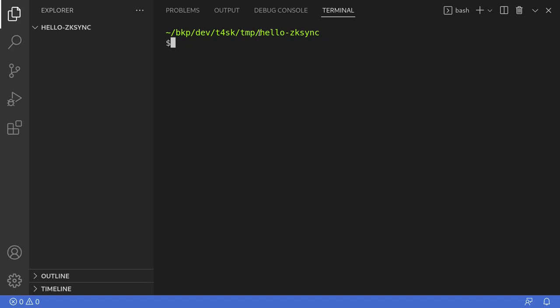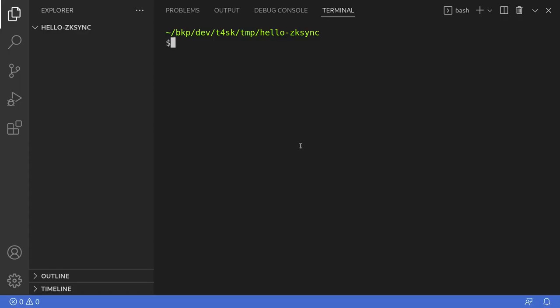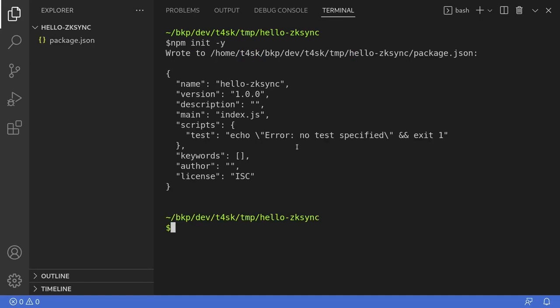I've created an empty folder called Hello ZK Sync, and this is where we will be putting our code and all of the NPM packages that we're going to need. First, let's install some NPM packages. I'll go back to the documentation — these are the two commands we'll need to type. I'm using NPM, so I'll initialize the NPM package by typing npm init -y. This will create a package.json.